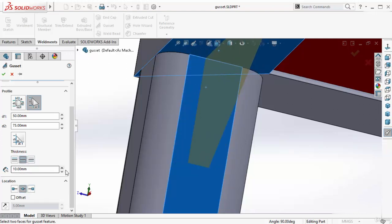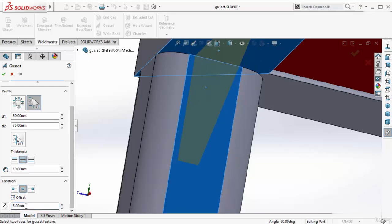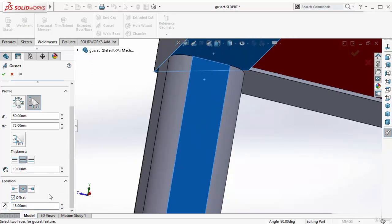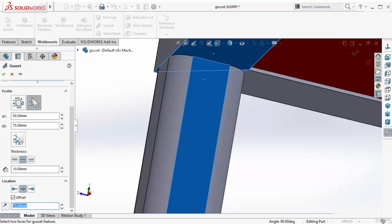Now, if you want, you can also put some offset. Select it. In that case, whatever distance you want, you can put some custom distance. This gusset does not fit with this offset distance. That's why it's not showing me any preview here. So I have to reduce this.